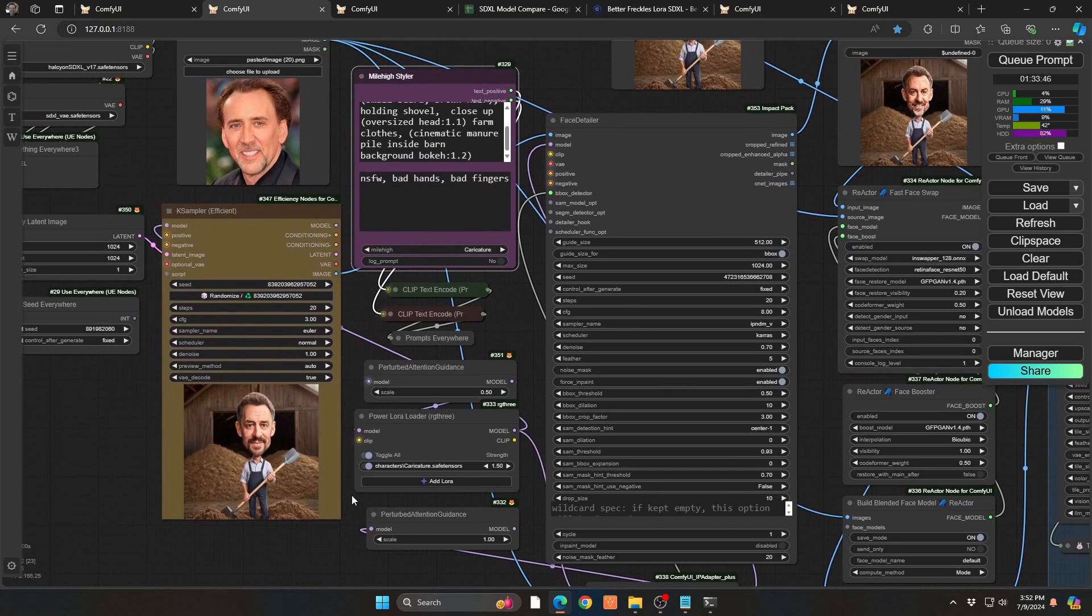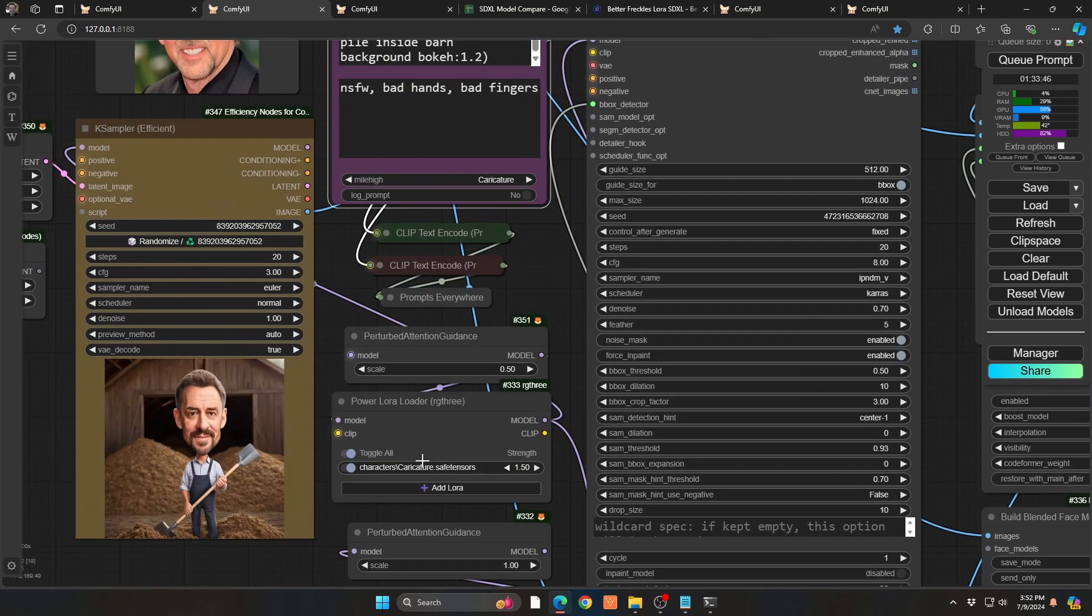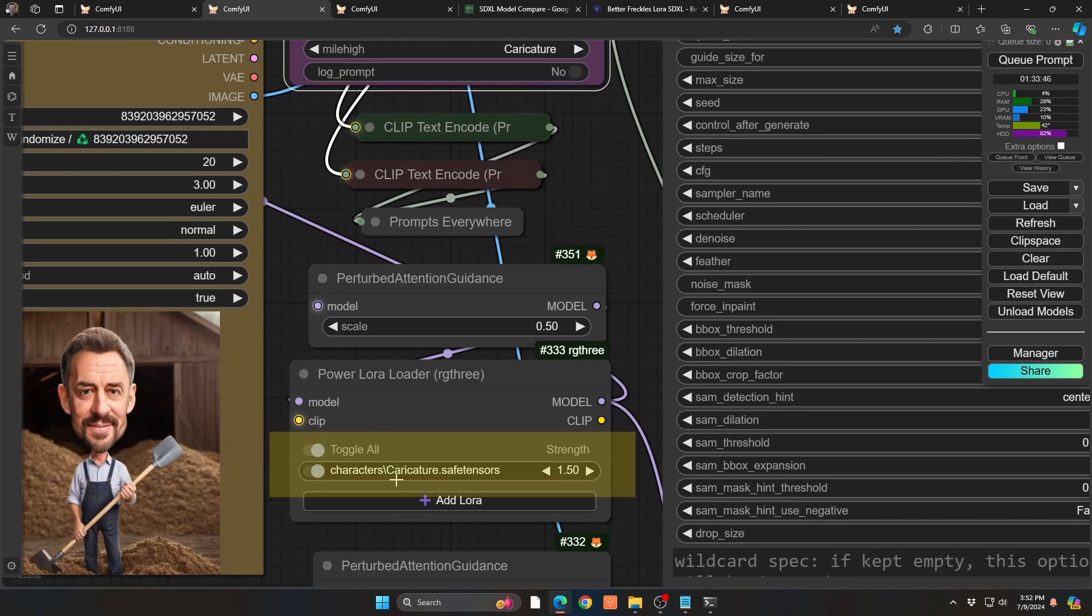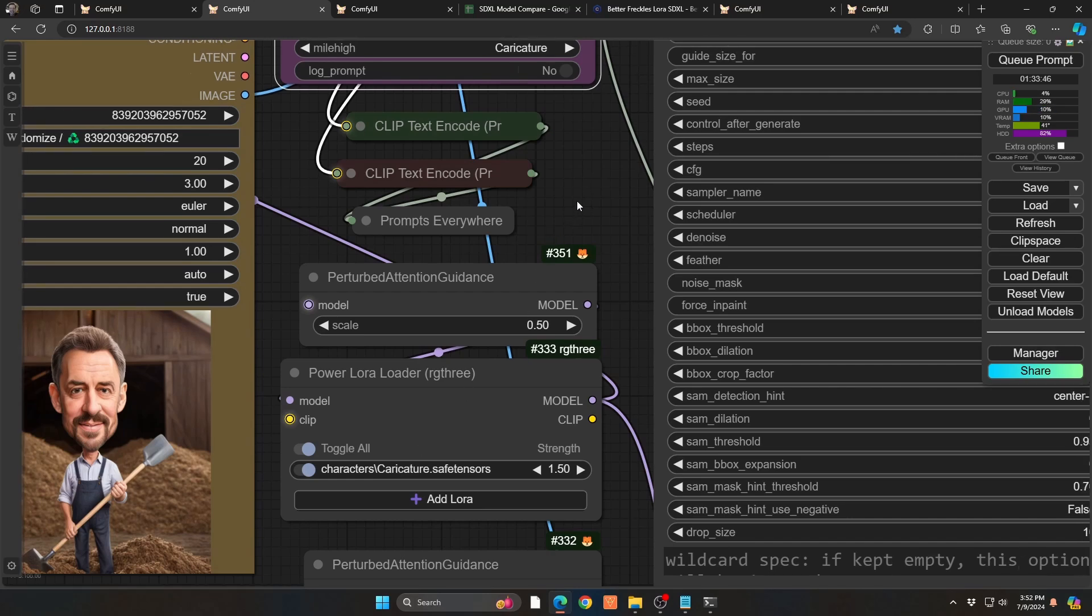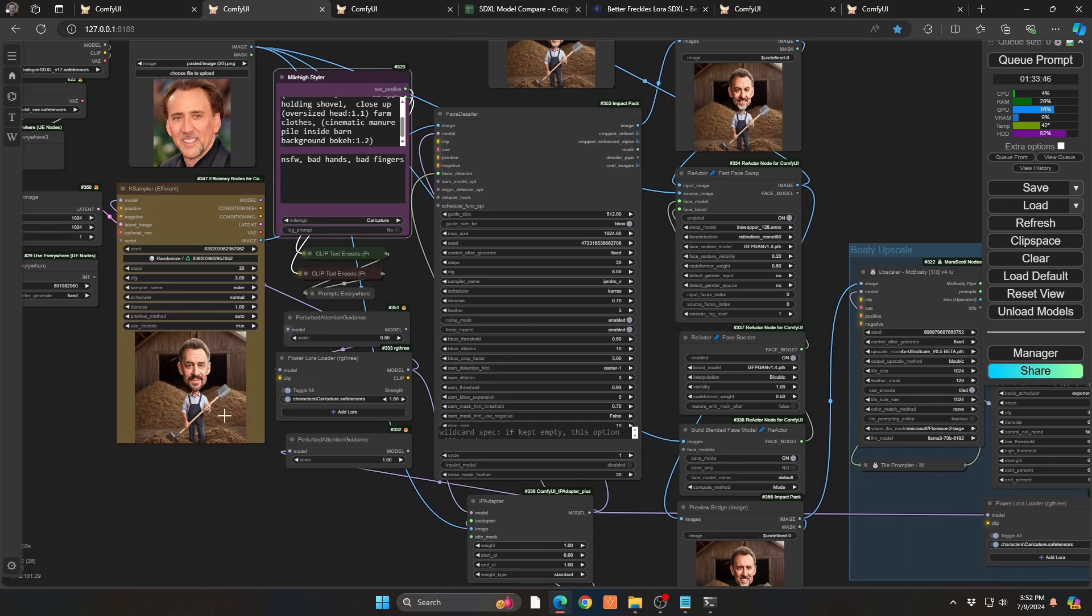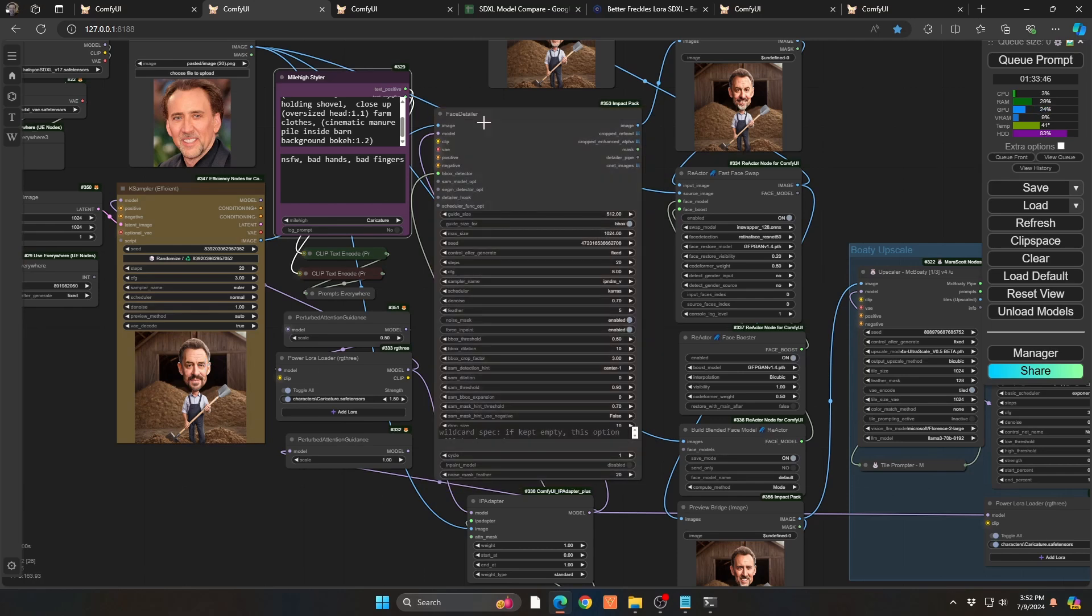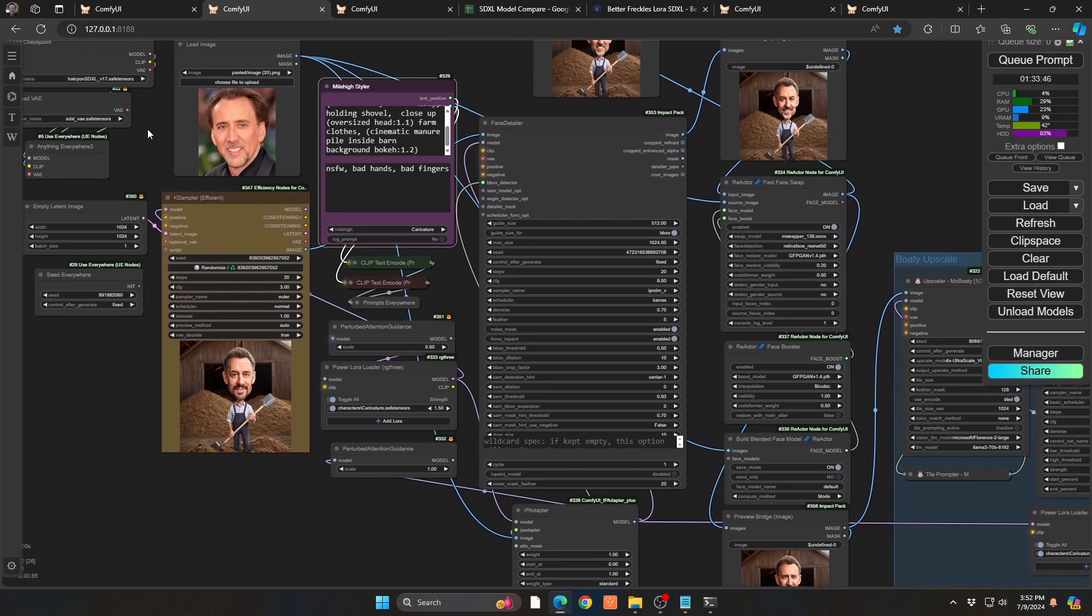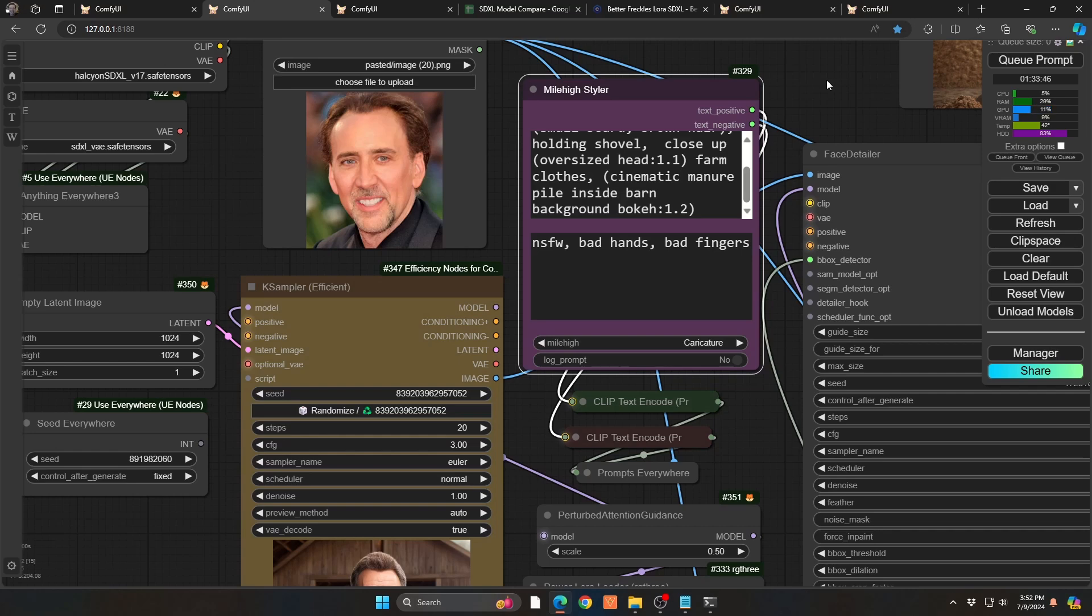So a few things here that you'll want to run through. First, we're going to be doing our normal sort of render here. We are looking to use a LoRa called caricature. It will be linked in the description. And additionally, from that render, we are then piping that into Face Detailer. So Face Detailer only looks at faces in this case. And the model that we're using is not the standard model that we're running on, which in this case is Halcyon 1.7. It is the top 10 SDXL model leader right now.